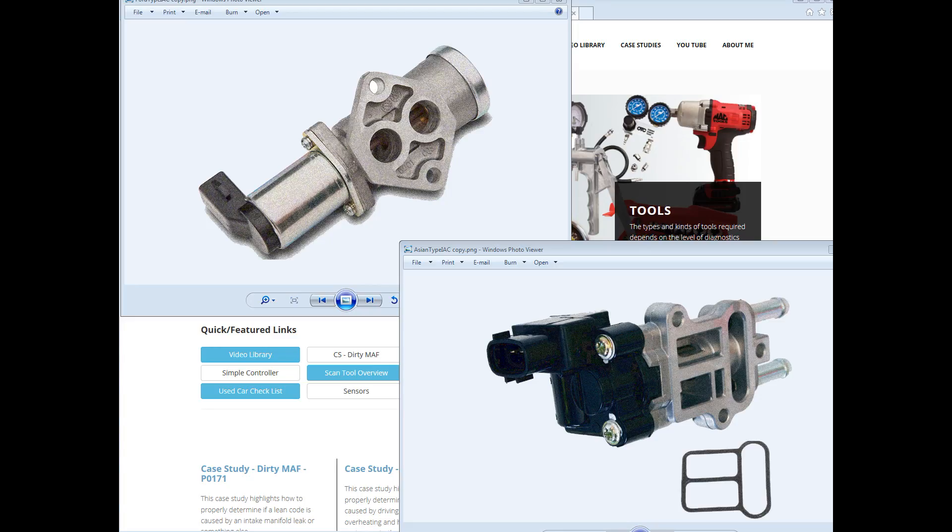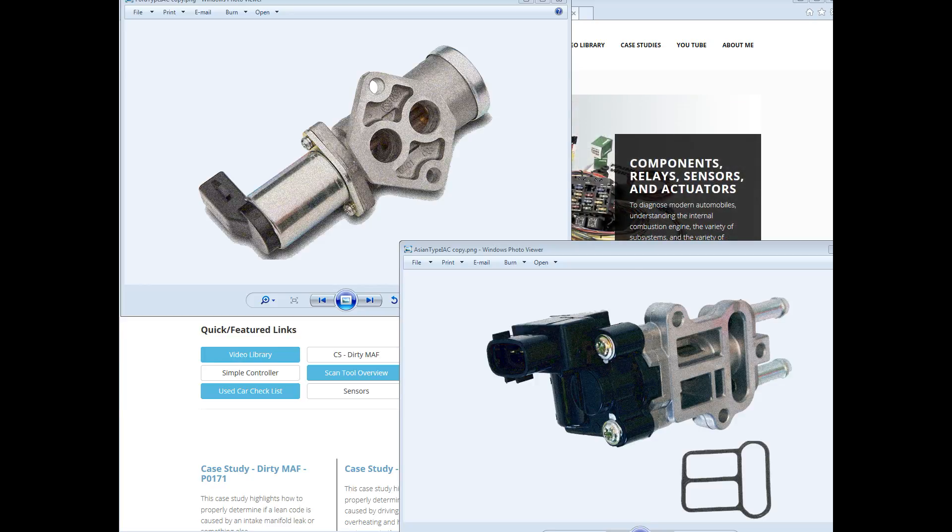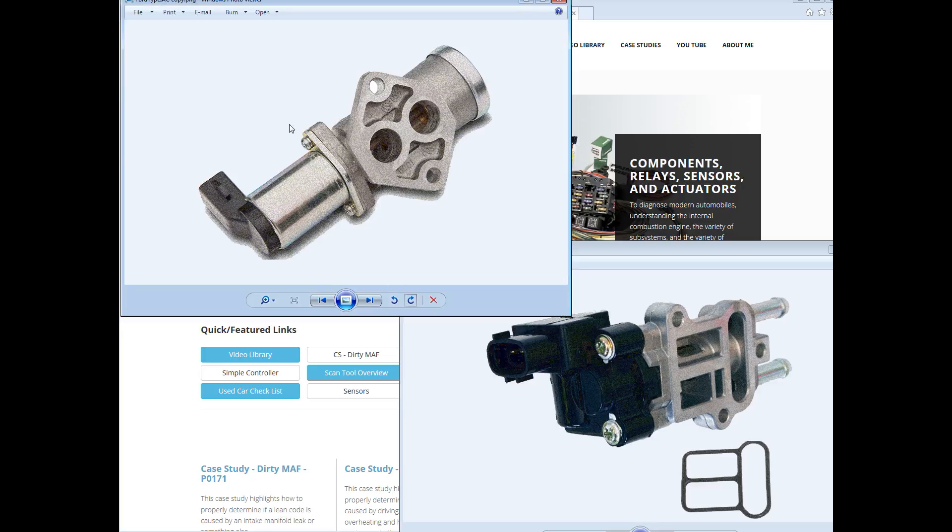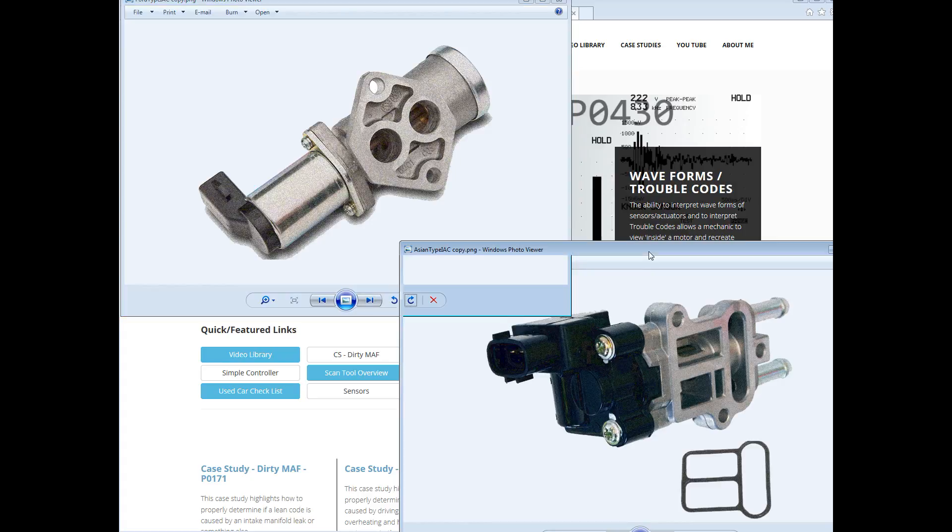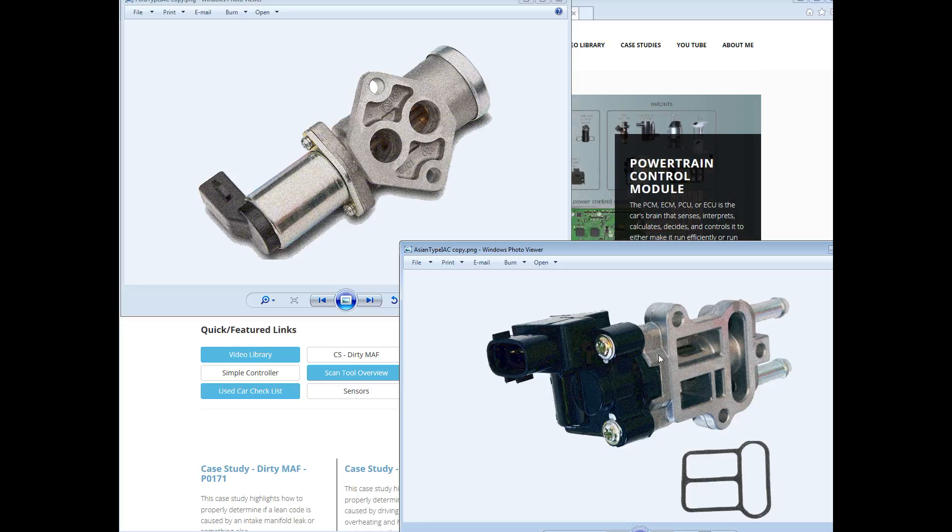Hi, I wanted to add to this video. There are at least two types of IACs I've encountered. The top one here is a classic Ford type, and this bottom one I've seen in Subarus and in Toyotas.